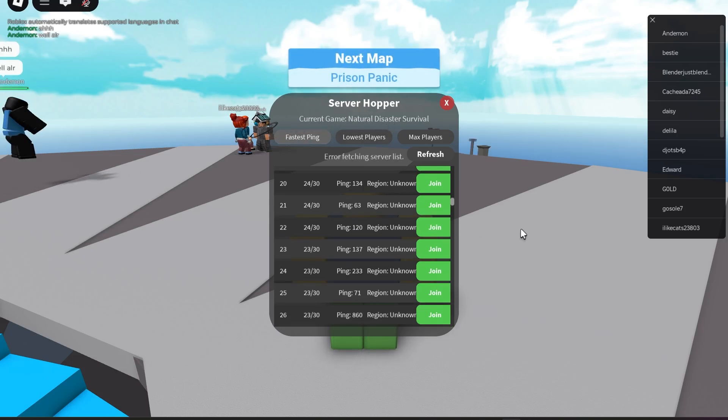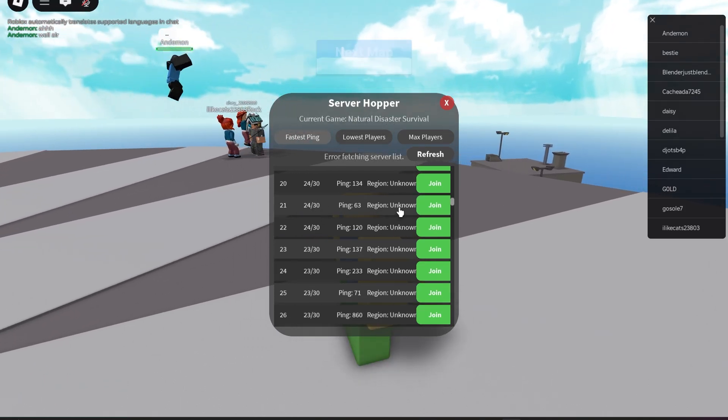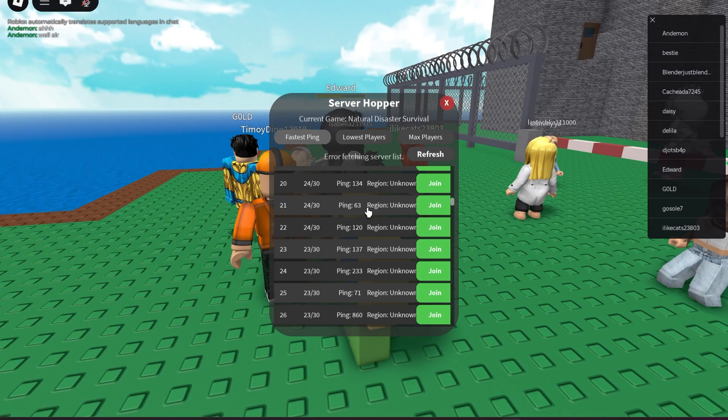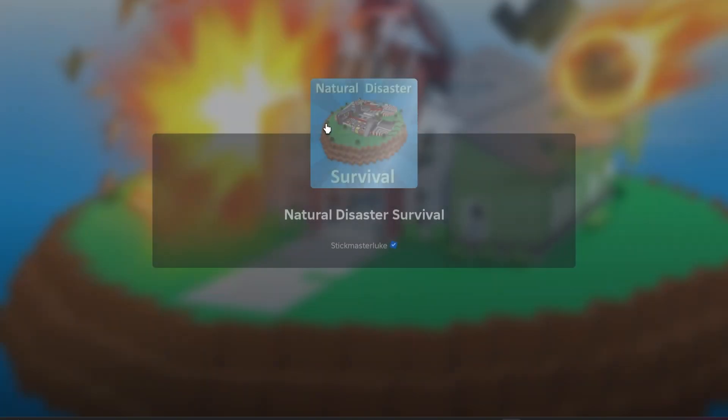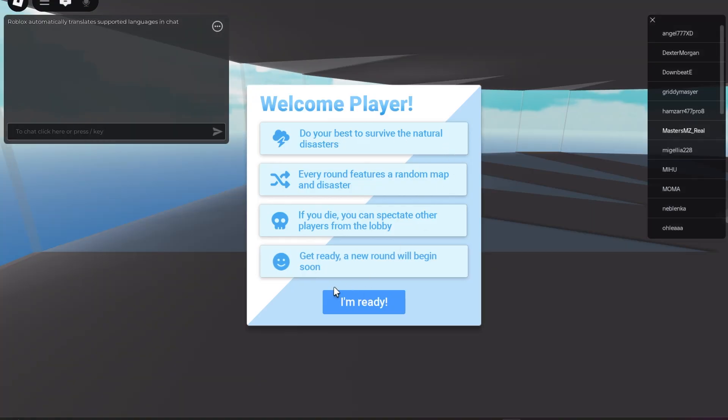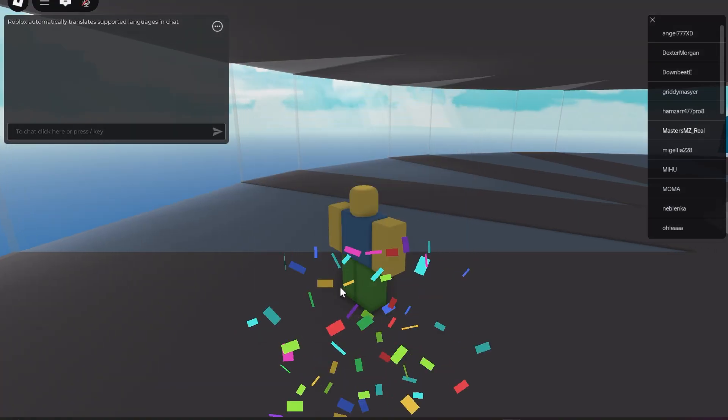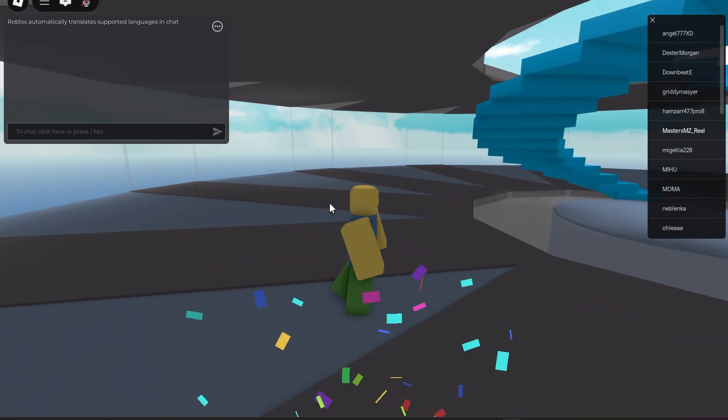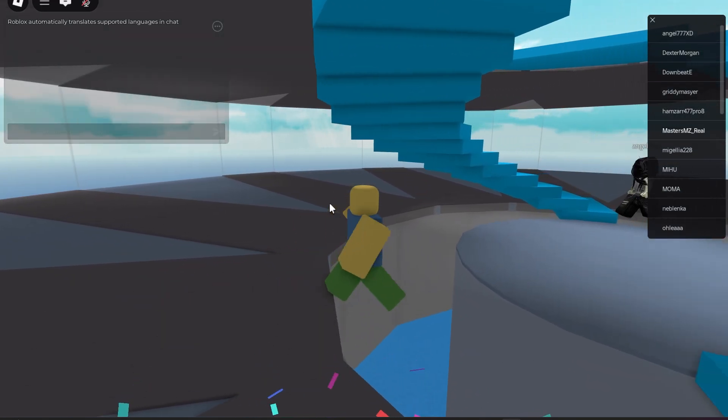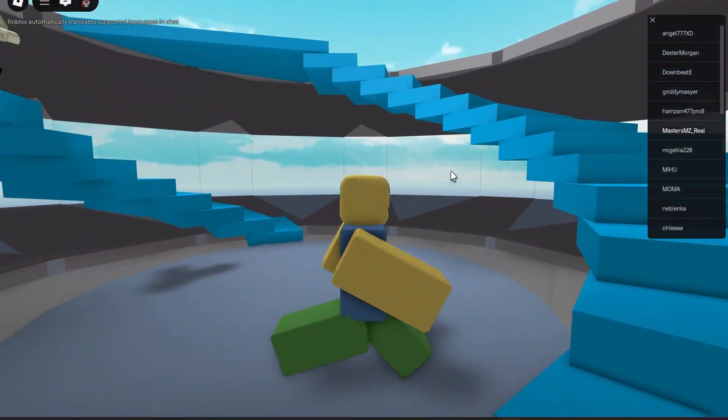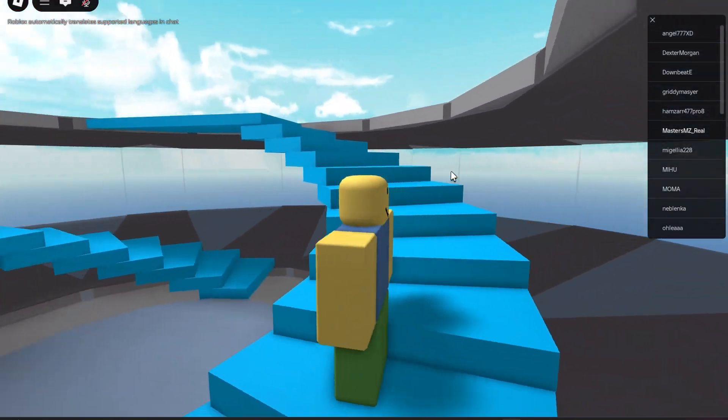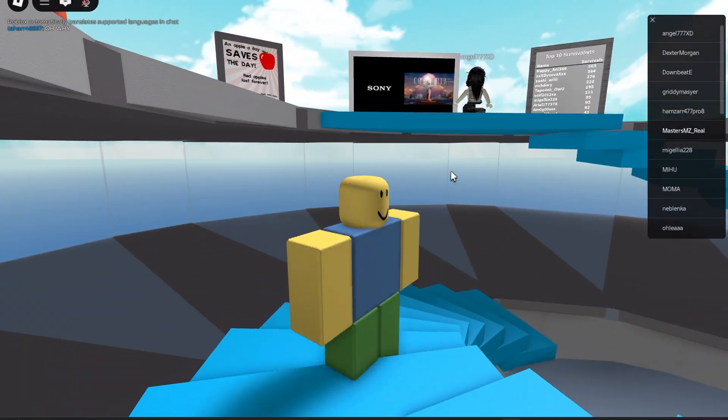So we're going to join this server right here with 63 ping. You just click join. There you go, loads you up instantly. Yeah, very simple script. If you need to do something like this.